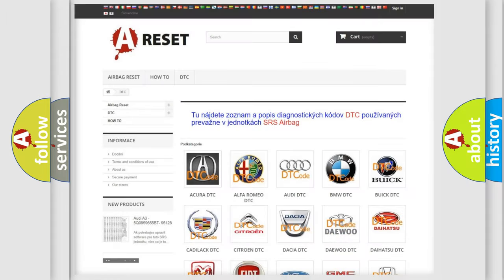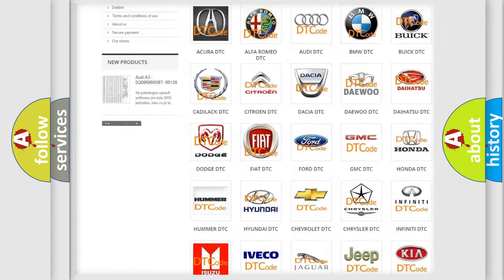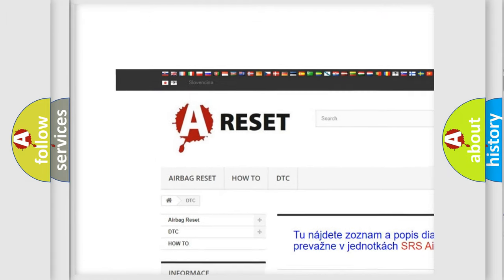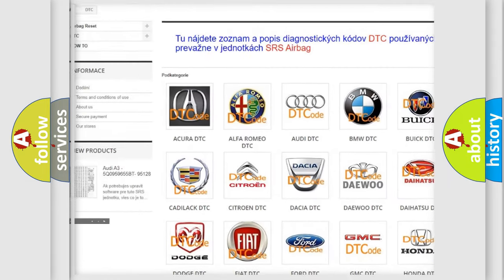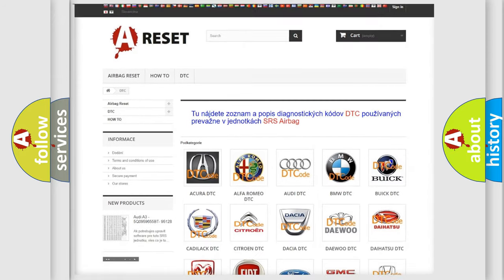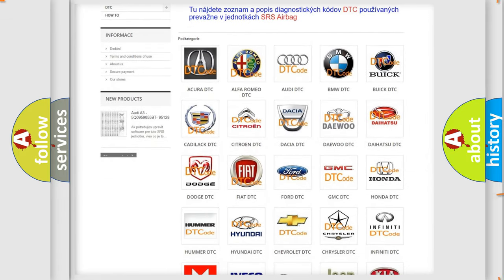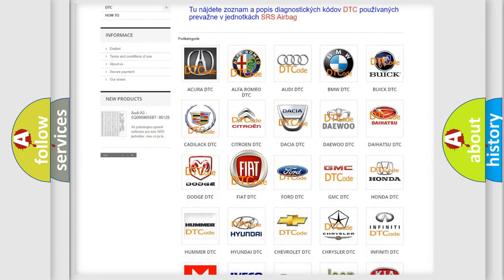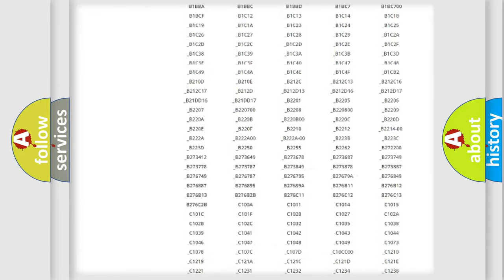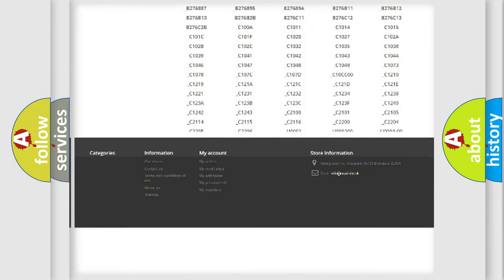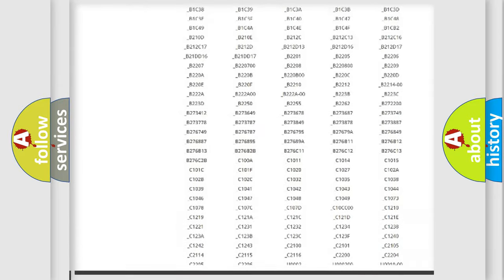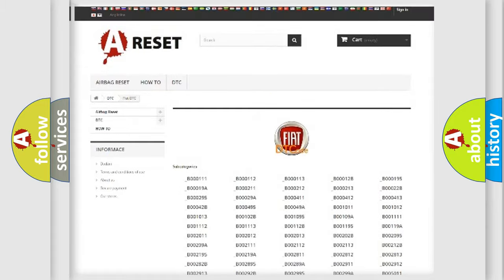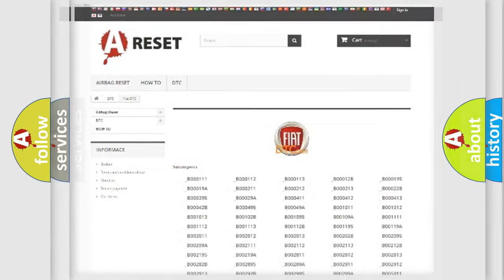Our website airbagreset.sk produces useful videos for you. You do not have to go through the OBD2 protocol anymore to know how to troubleshoot any car breakdown. You will find all the diagnostic codes that can be diagnosed in Fiat vehicles, and also many other useful things.